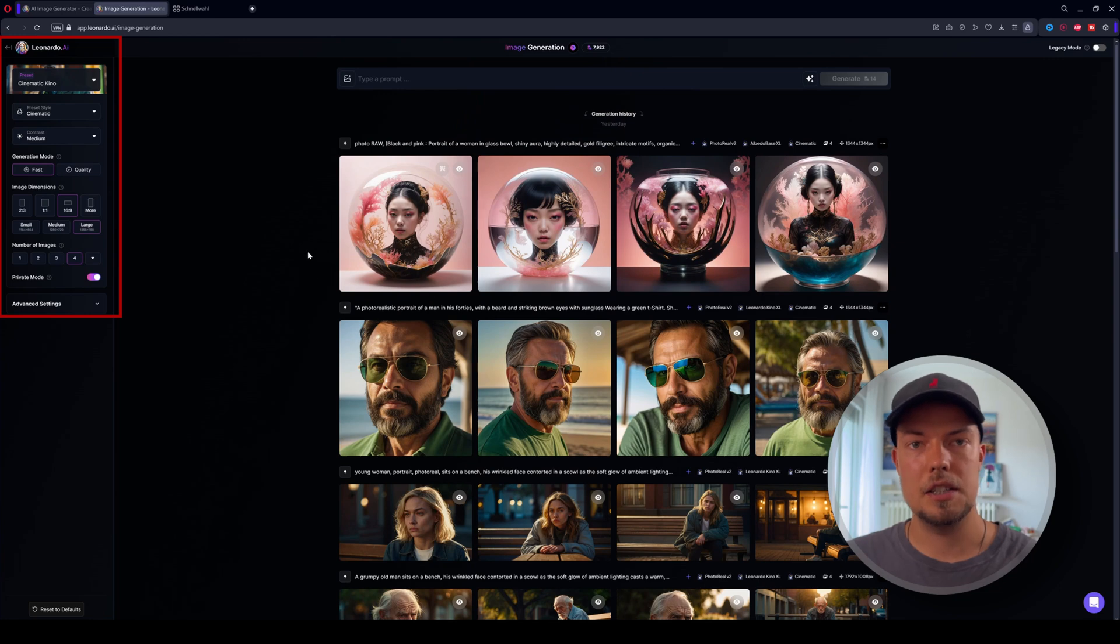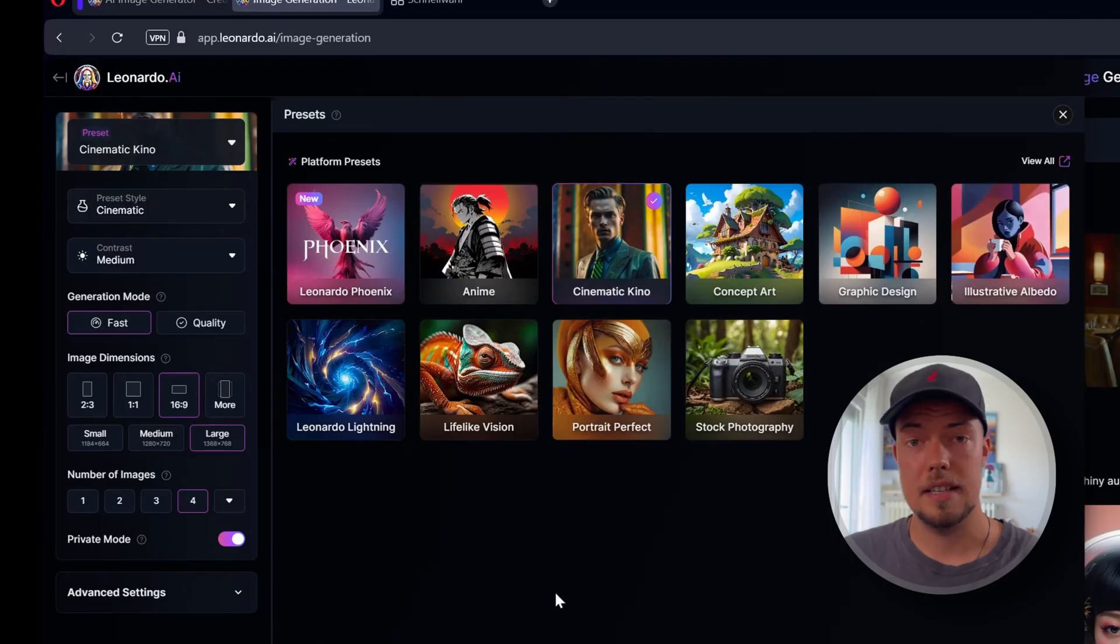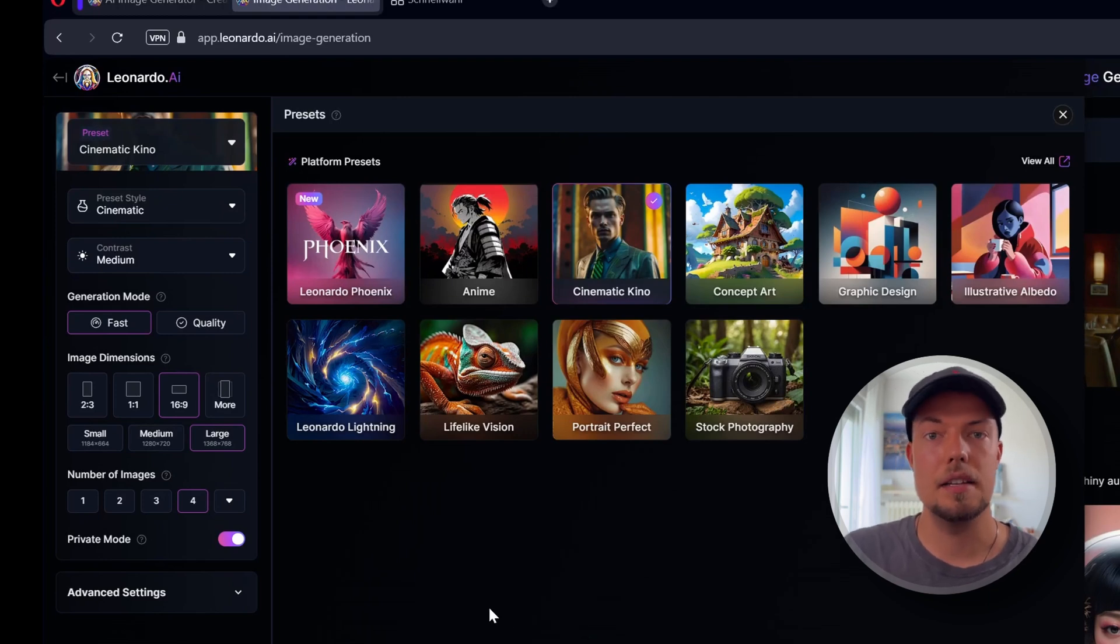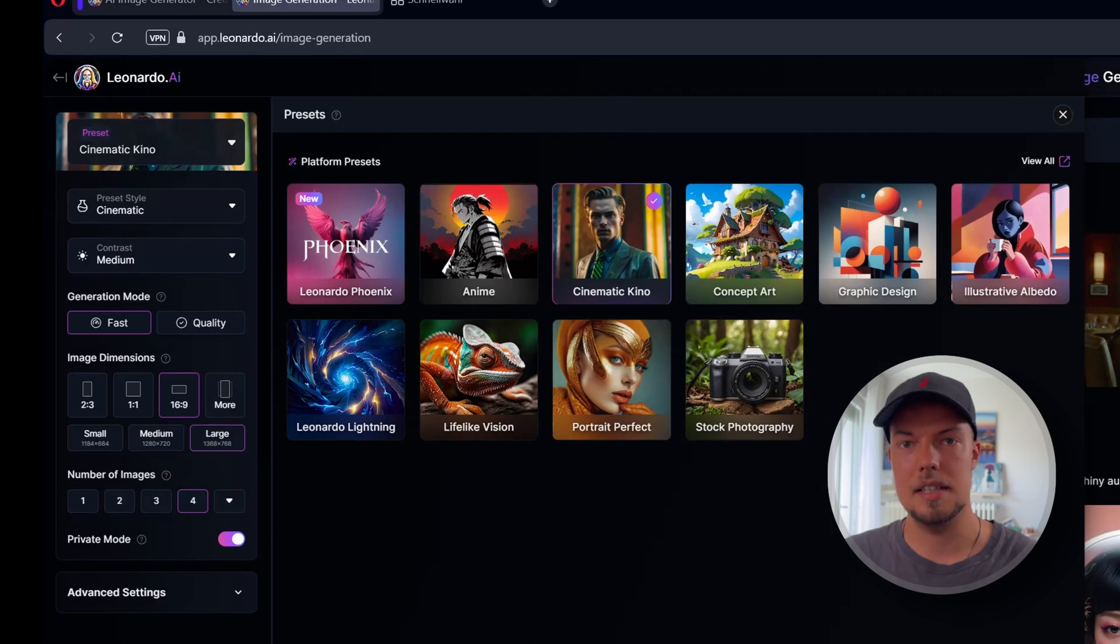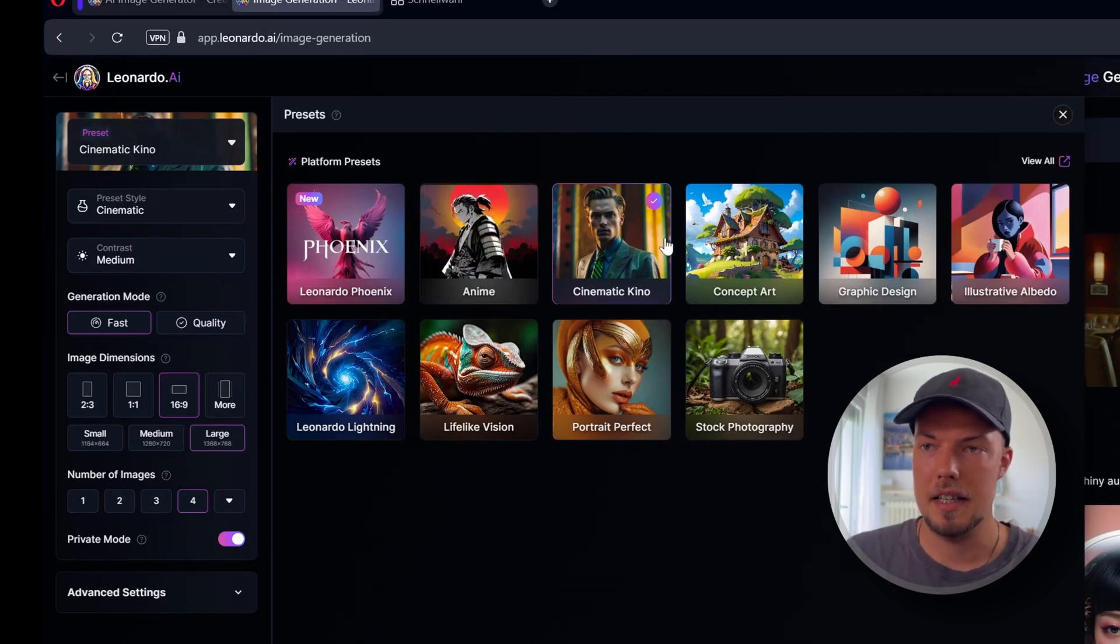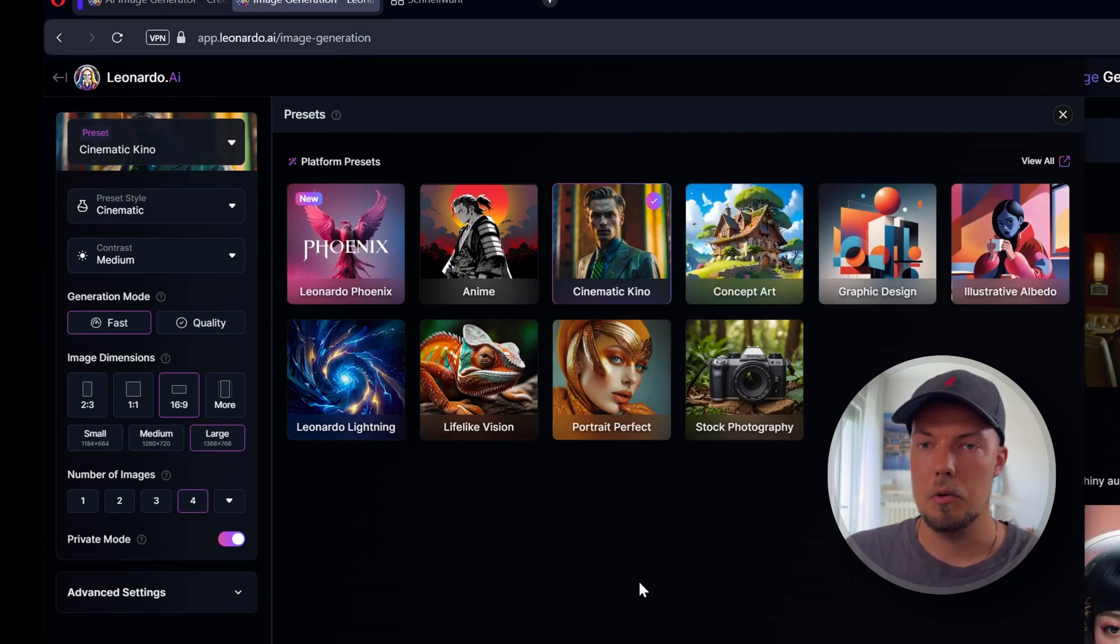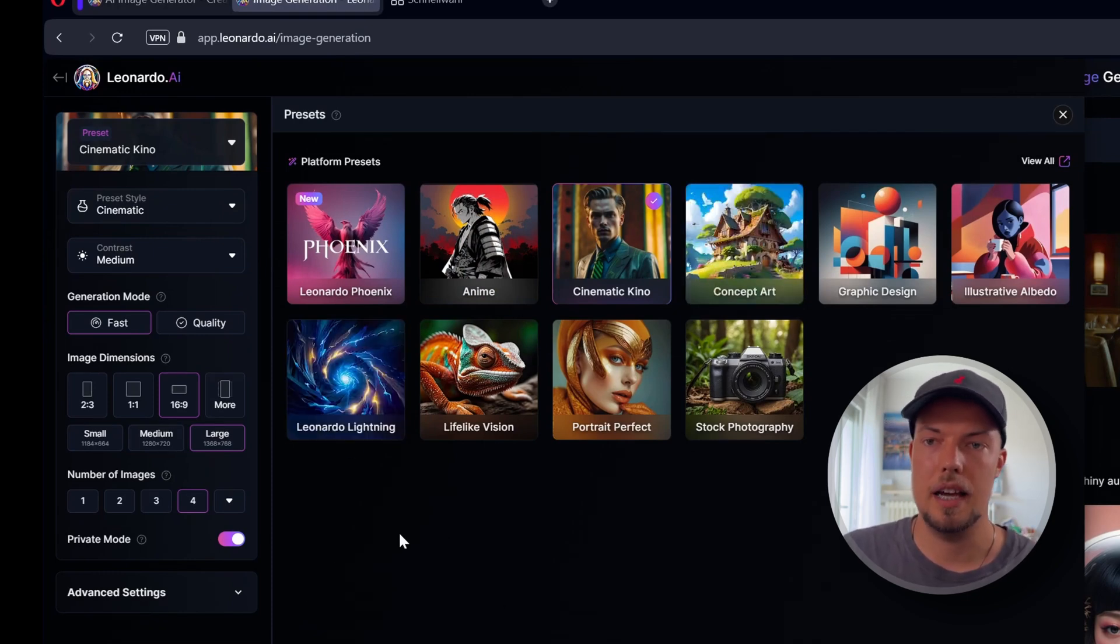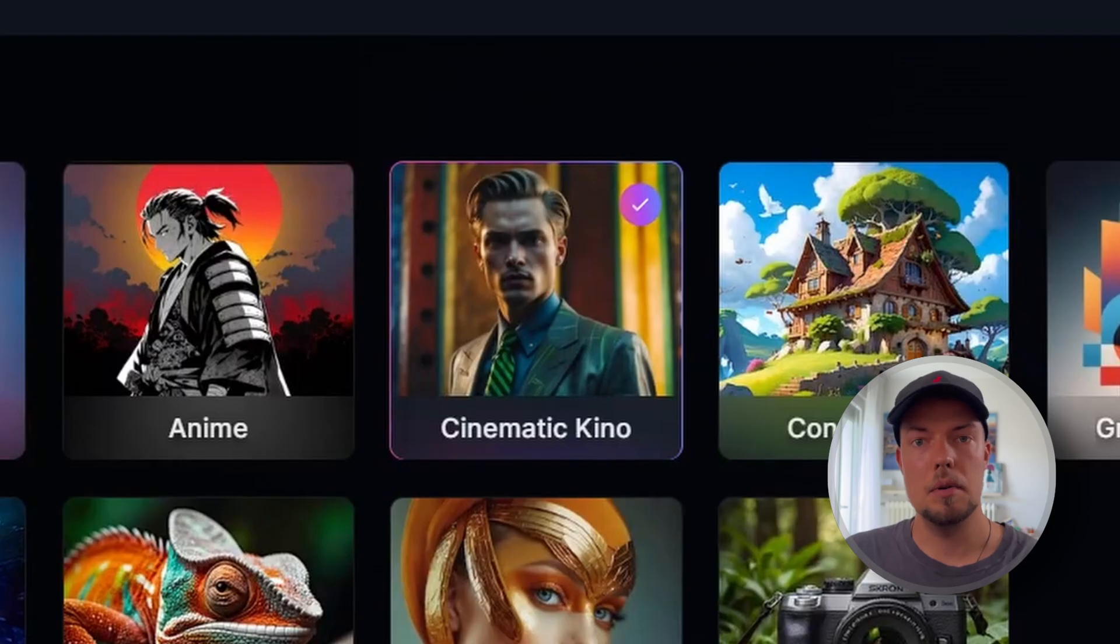On the left side, we actually have different settings that we can choose from. And presets are basically just predetermined settings that Leonardo created for us already, so we don't have to type them in manually or set them manually. So for example, we have here something like anime, cinematic, Kino, concept art, or also something called Leonardo lightning, which is the fastest model they have to generate images.